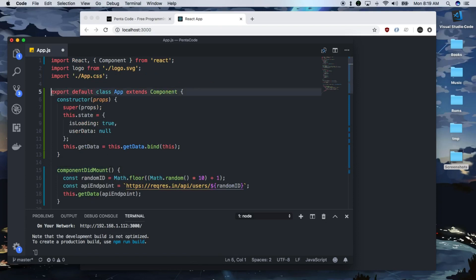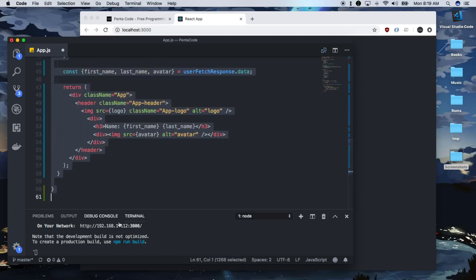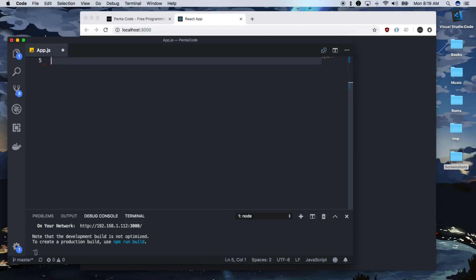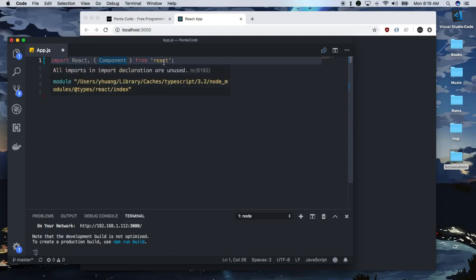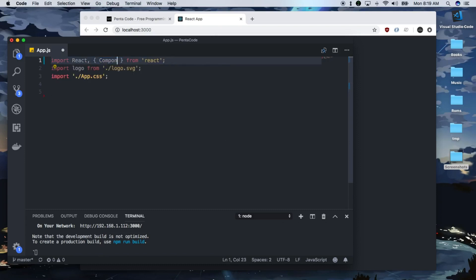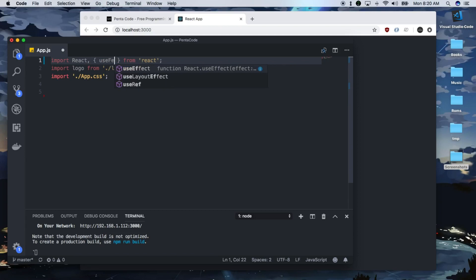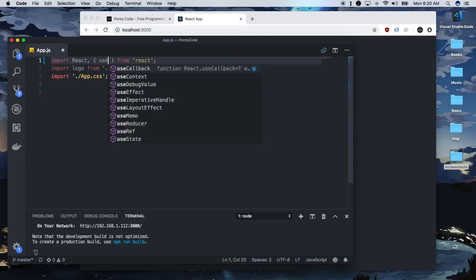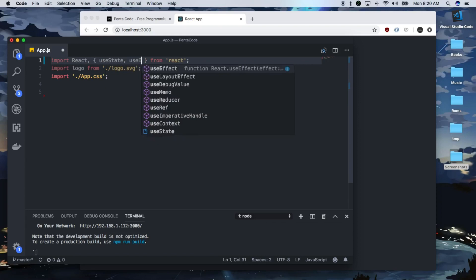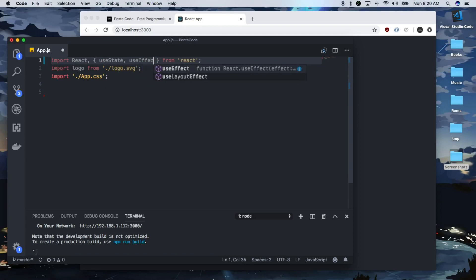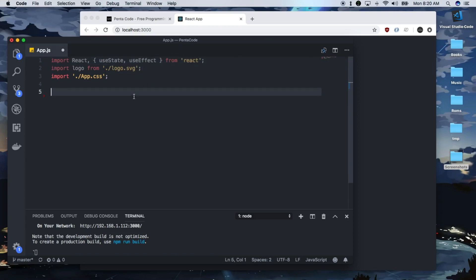Let's get rid of everything here. We're going to do it via the hooks method. First, we need to get rid of components. We don't need it anymore. We need to do useState and then useEffect. We'll import those from react.